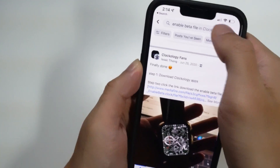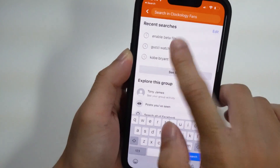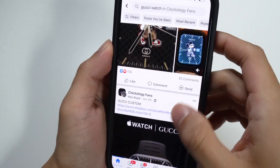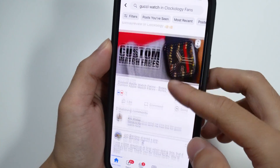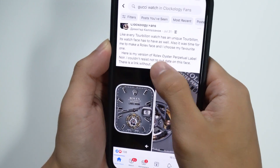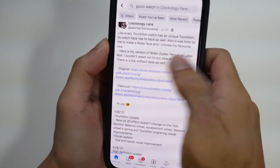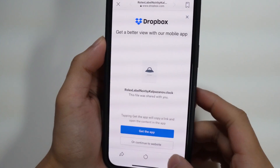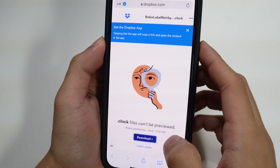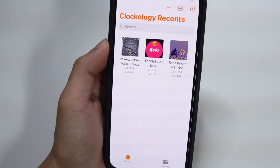From the Facebook group, you can scroll through or search for a specific watch face. I was testing a Gucci watch face — you can search for that and there are tons of options people have posted. Let's find one that looks cool. Click on a post and most people will include a download link, and optionally a donate link if you want to support them. I'll open the Dropbox link in my browser, click Continue, then Download, then Direct Download, and Download again.